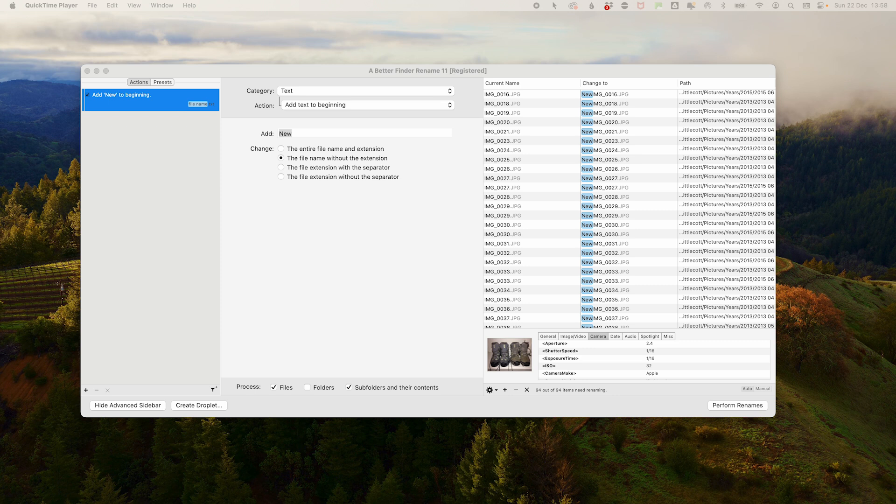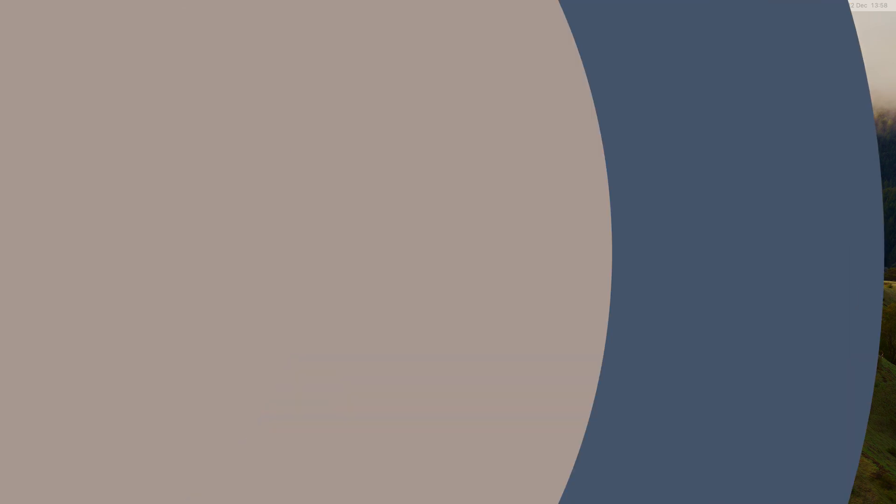In fact, if you want to rename a whole hierarchy of photos, just drag and drop the top folder and make sure these subfolders is ticked here at the bottom.